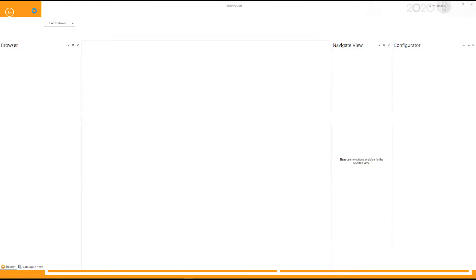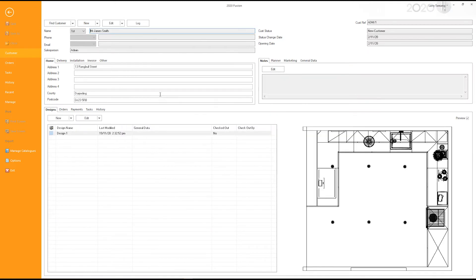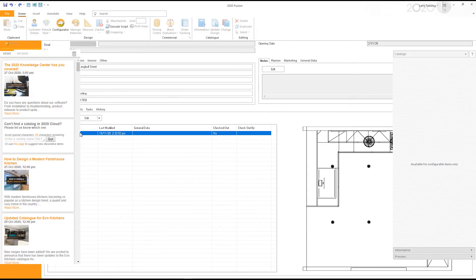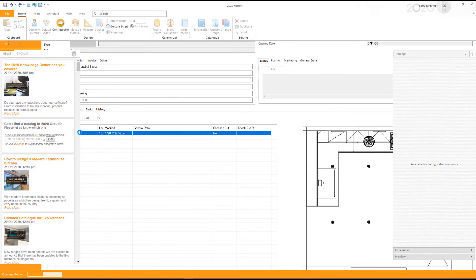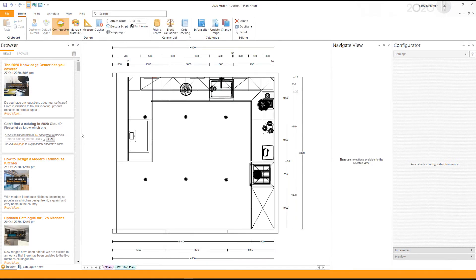This will now launch 2020 Fusion Live. To open up a design, double click on the customer and then double click on the design that you want to edit. This should now bring your design up.